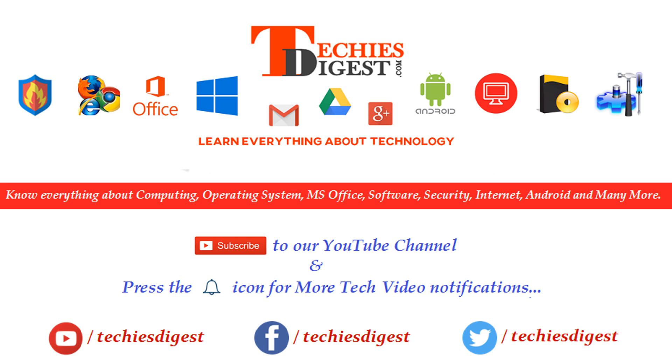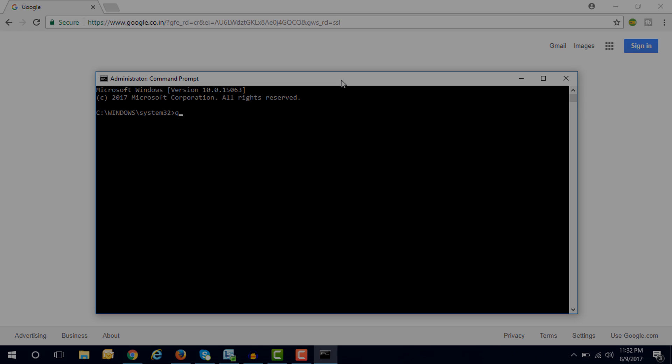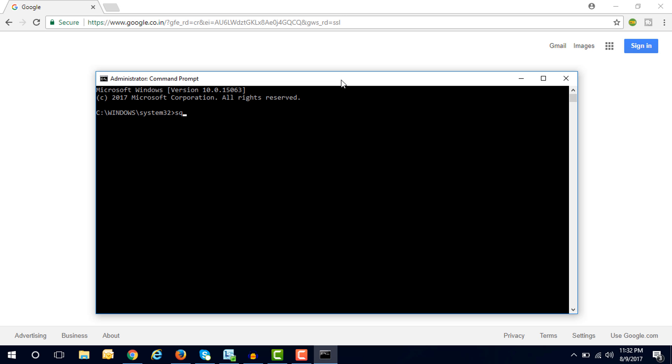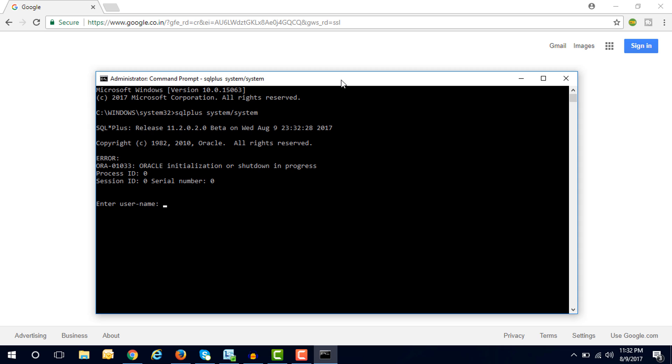Without further ado, let's get started. Hey guys, if you are getting the same type of issue like I am getting here, ORA-01033: Oracle initialization or shutdown in progress, then you can fix this issue with just a few simple commands.